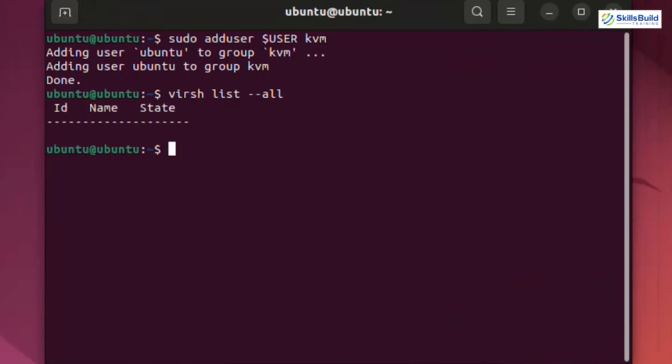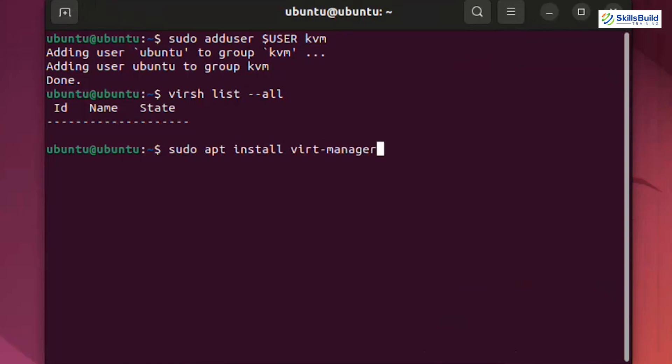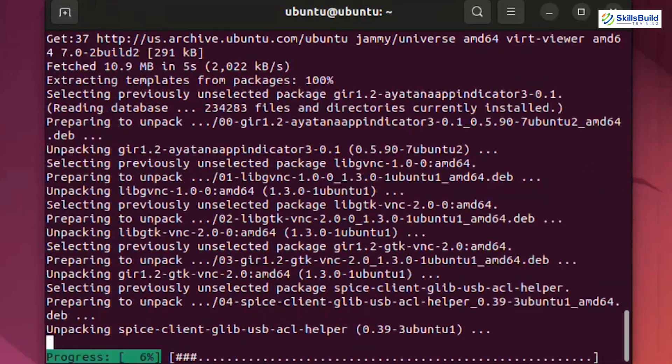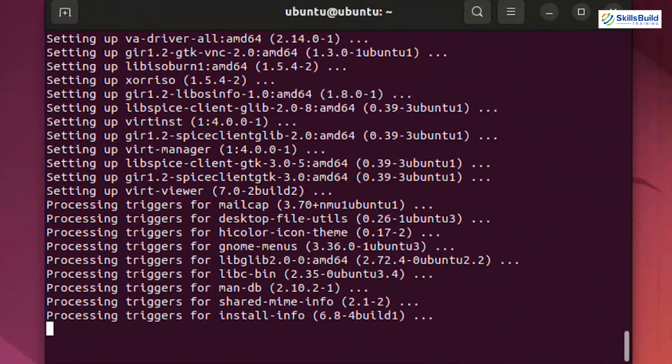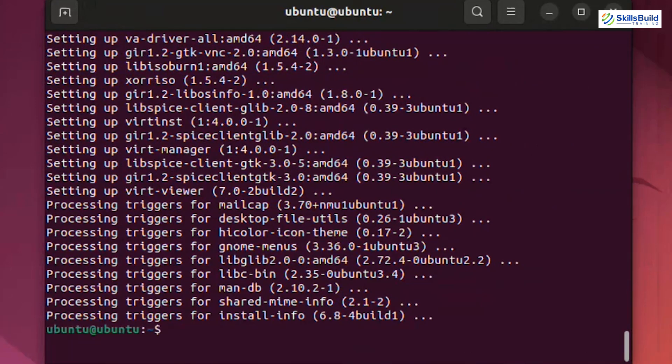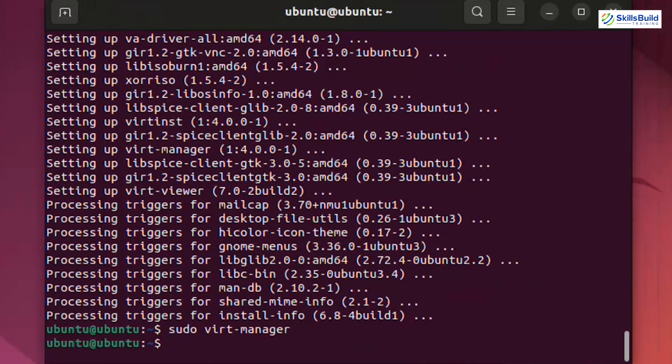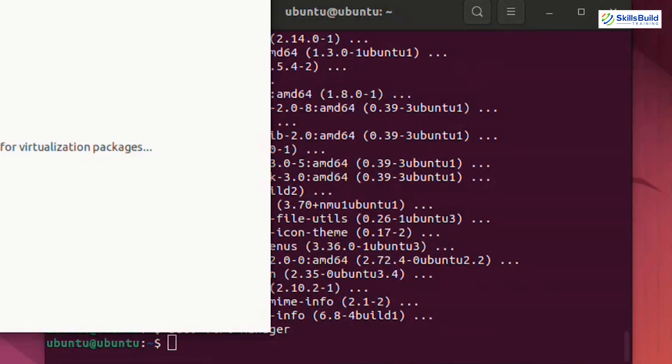Finally, let's install virt-manager, a graphical interface for KVM, using this command sudo apt install virt-manager. Now, after the successful installation of virt-manager, open it by using the command sudo virt-manager. If you see qemu slash kvm listed, everything is set up correctly.